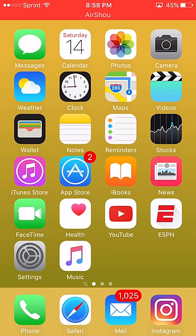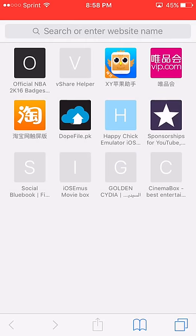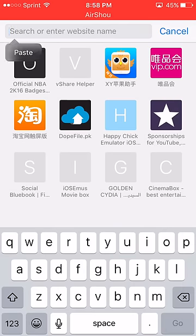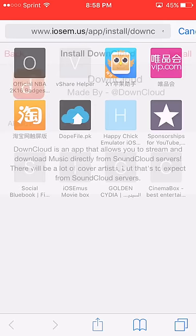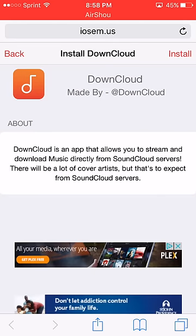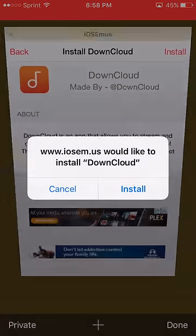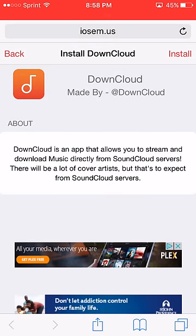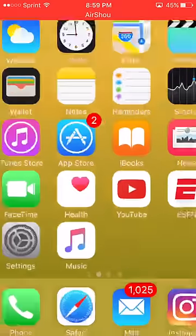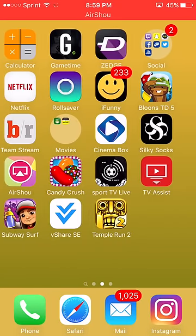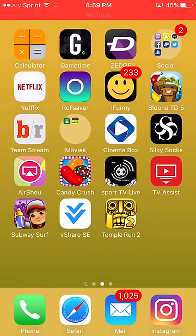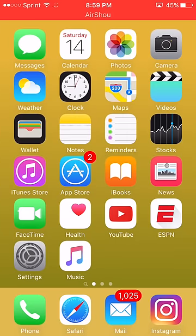First things first, go to Safari — the link will be down in the description. Go ahead and paste it, come to this website, and you want to hit install, install once more, and then once more. Go to your home screen, and as you can see it's not showing up, so what you guys have to do is go to Settings.